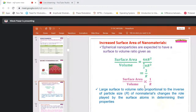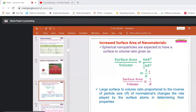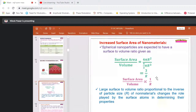For a spherical nanomaterial: surface area = 4πr², volume = (4/3)πr³, so the surface area to volume ratio = 3/r. This means surface area to volume is inversely proportional to radius — the size. When we reduce the size, the surface area to volume ratio increases, and there is enhancement in the properties of the nanomaterial.